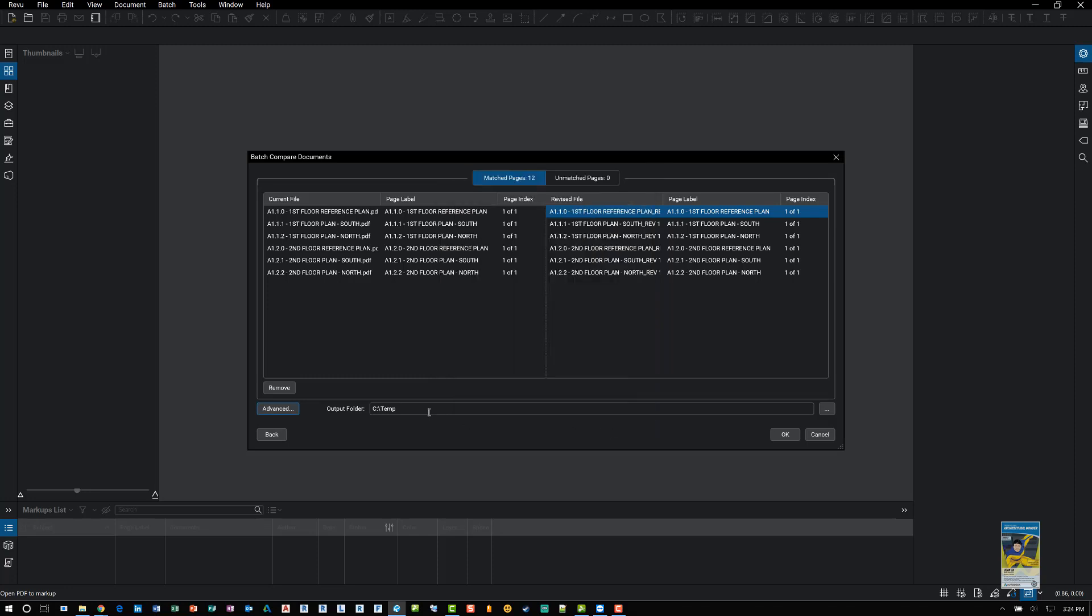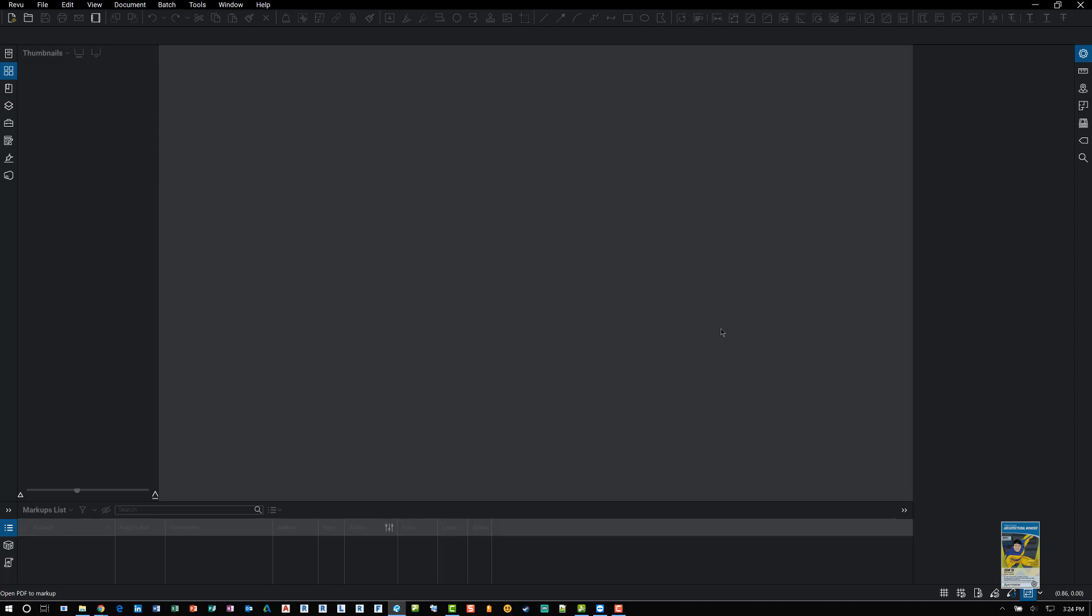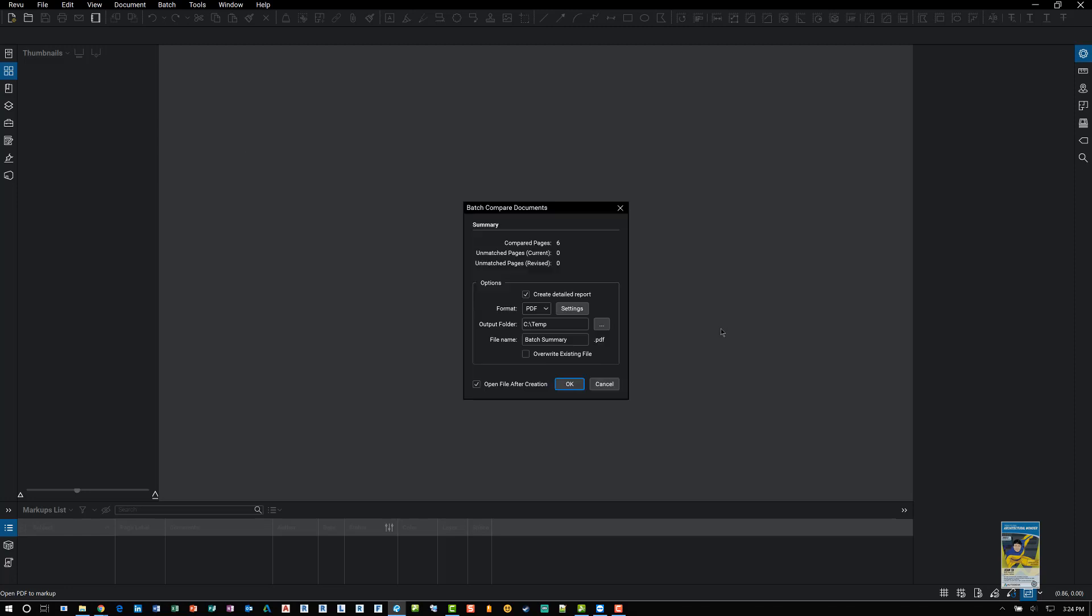You obviously need to specify where you want to put the files. For now, I'll put them in my temp folder so I can delete them later. Clicking OK will start the process. And depending on how many files you have asked it to compare will dictate how long it takes. There's going to be tons of data on the PDF files and your machine, depending on how fast it is, it'll take a while.